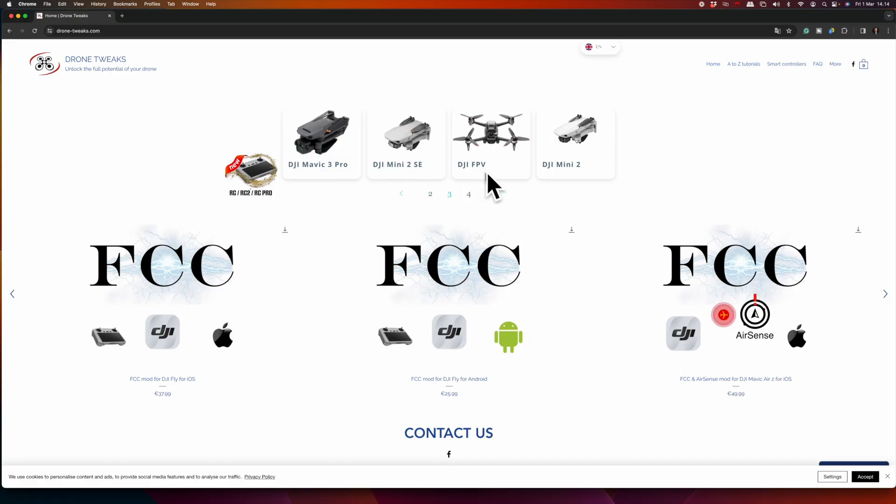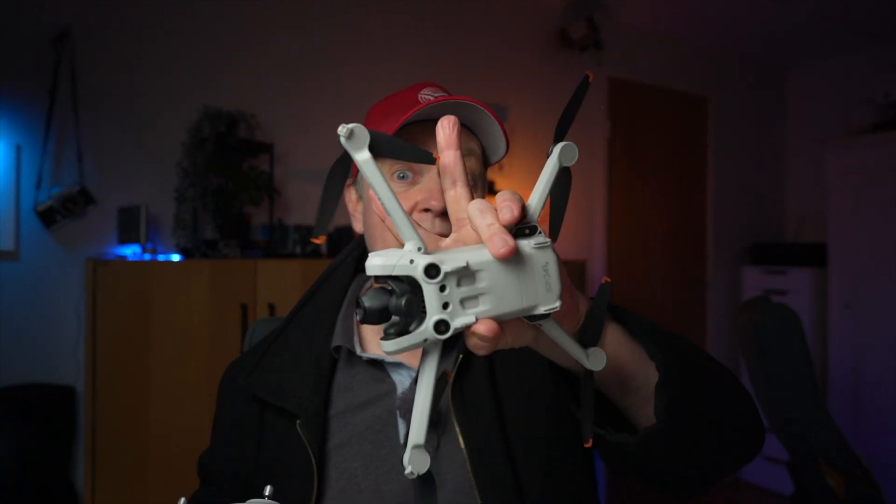So now you've seen a demonstration that it works. It's actually pretty easy to switch the drone in and out of FCC mode using the mod from Drone Tweaks. If you want to test this yourself, there's a purchase link in the description below. If you have questions or other tests you'd like me to do, let me know in the comments. I hope you liked the video — feel free to give it a like, and thank you for watching.